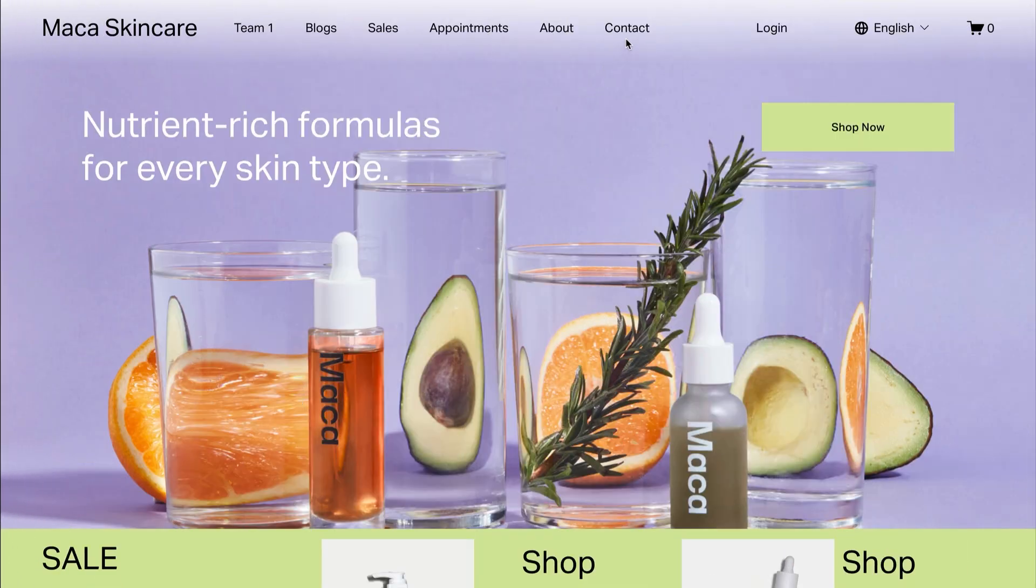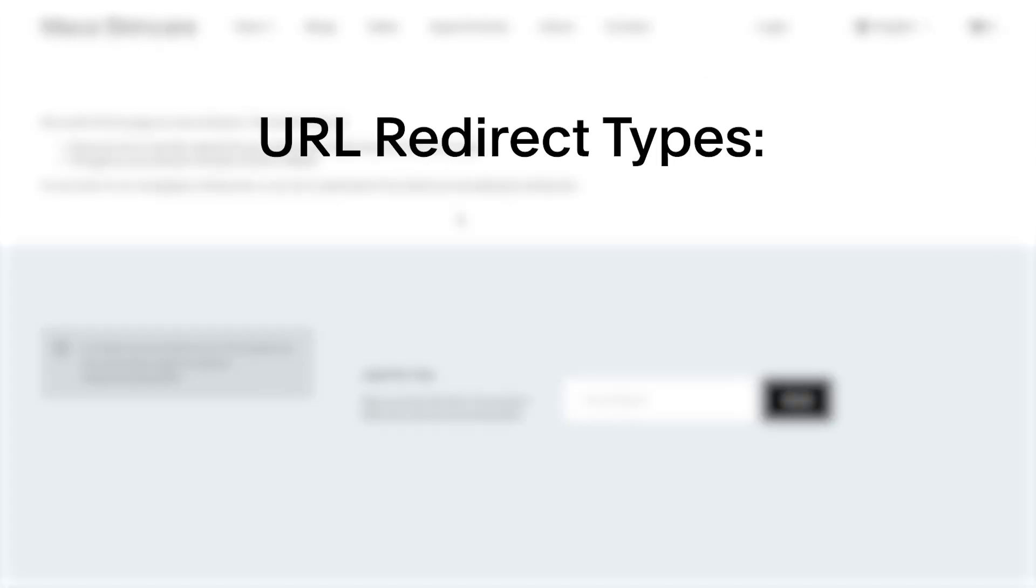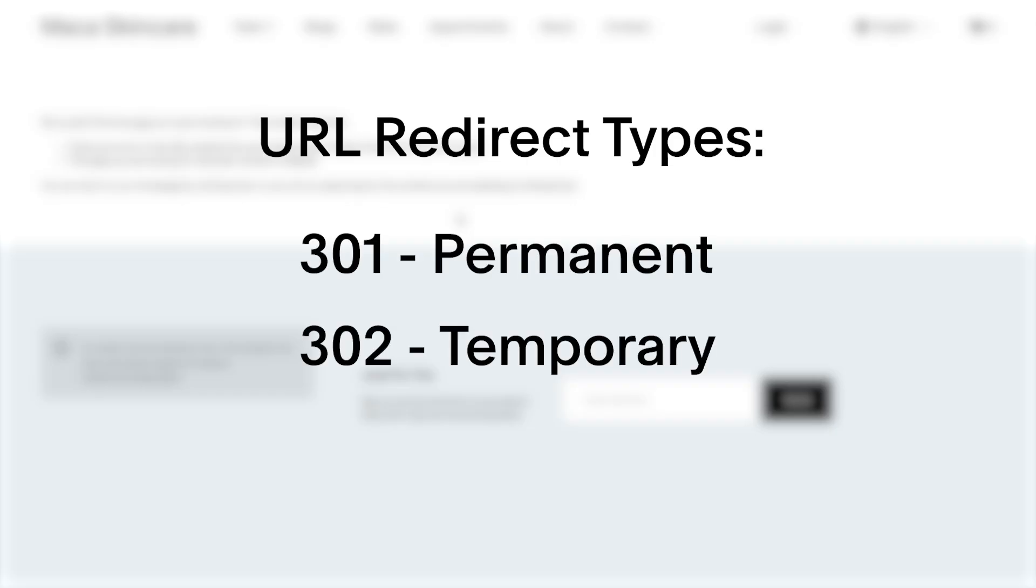A URL redirect forwards traffic from inactive pages to active pages and information. This can be for permanent changes known as 301 redirects or temporary changes known as 302 redirects.